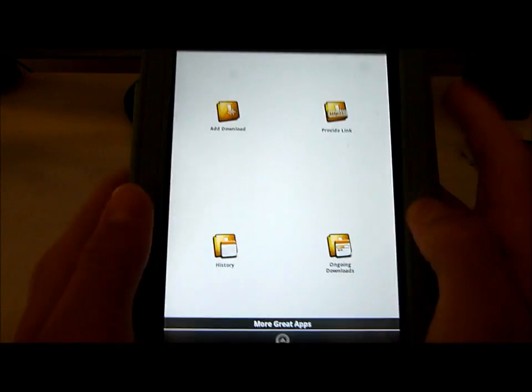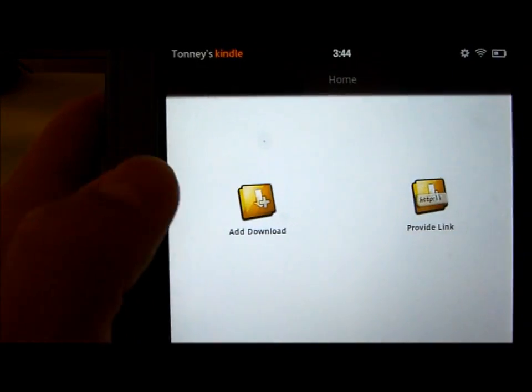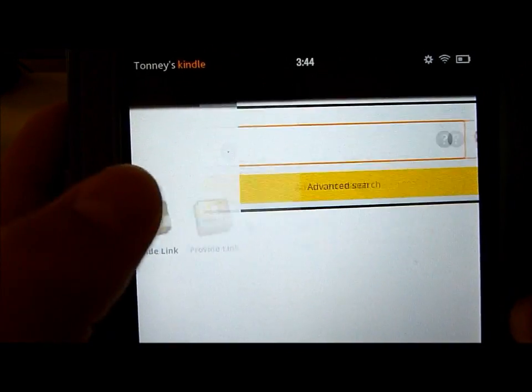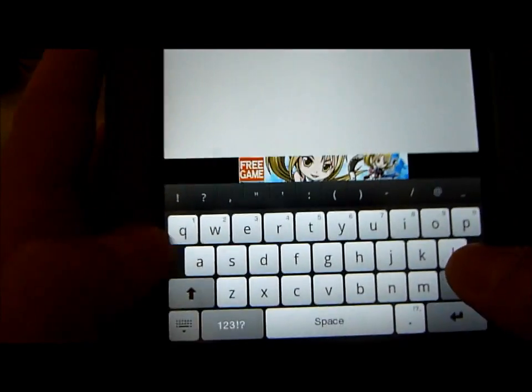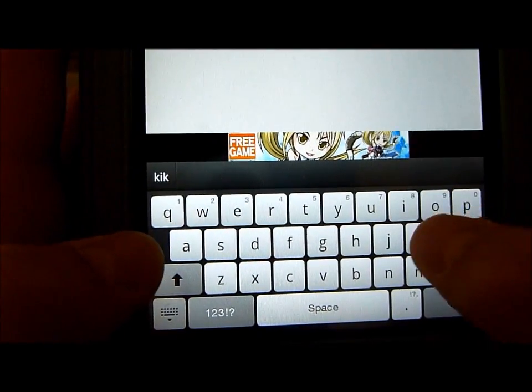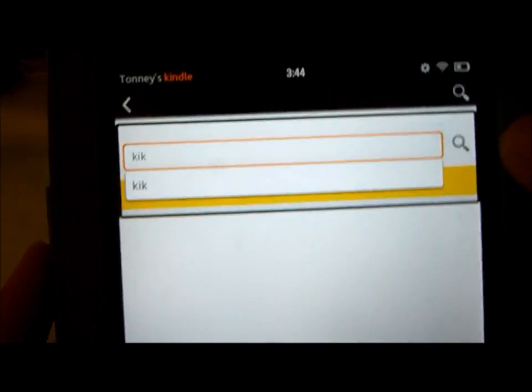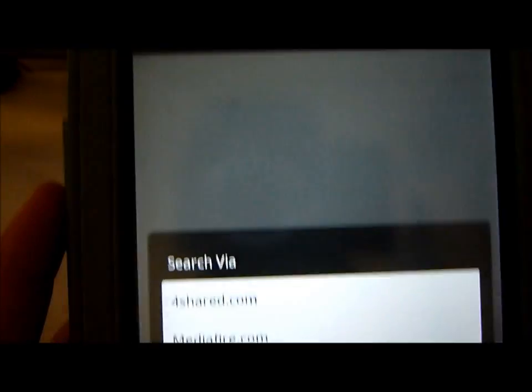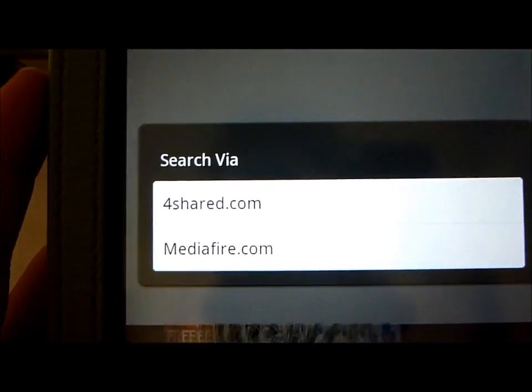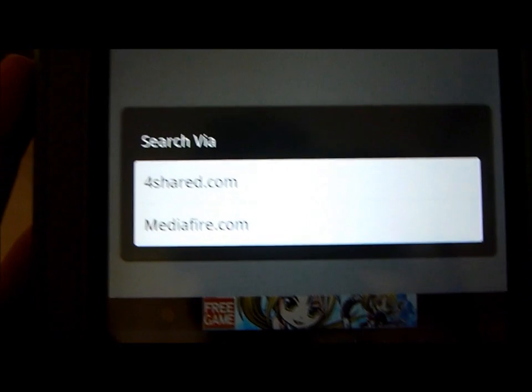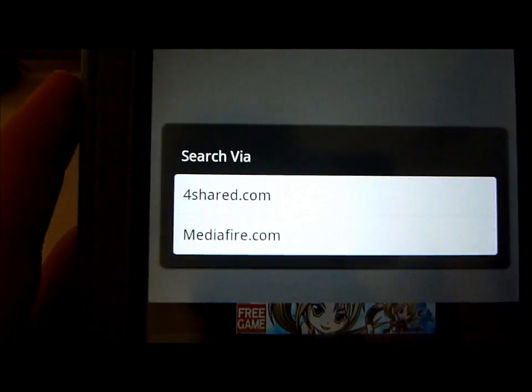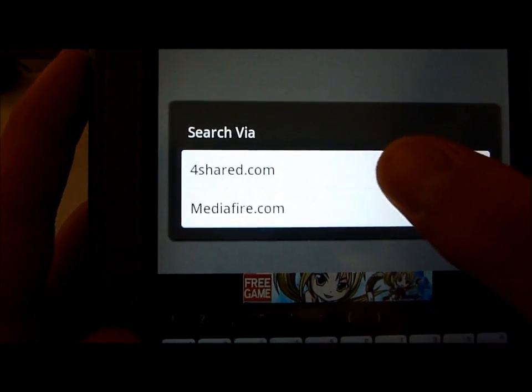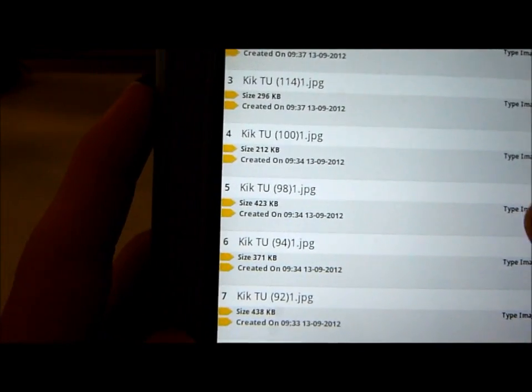So what you do is you would click the Add Download button and you would search in KIK and you would hit the Search button and it's going to ask you, Search Via, it's going to ask you which one you want to download from, 4Shared or Mediafire. I couldn't find it in Mediafire so let's just go with 4Shared because it's a lot easier.